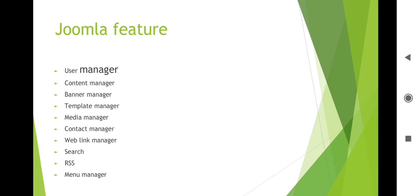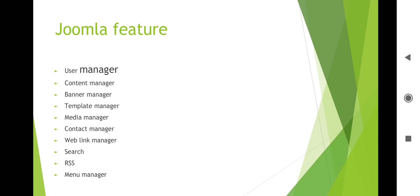For search engine optimization, Drupal offers out-of-the-box support for human-readable system URLs and all of Drupal output is standards compliant. Both of these features make for a search-friendly website. There are also other contributed modules that take SEO capabilities even further. These are different features including contact manager and web link manager.